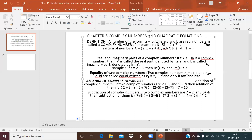Similarly, for subtraction: if we subtract (3 + 4i) from (7 + 2i), we subtract real part from real part — 7 − 3 = 4 — and imaginary part from imaginary part — 2 − 4 = −2. So the result is 4 − 2i. This is called subtraction of two complex numbers. In the next class we will learn how to multiply and divide two or more complex numbers.